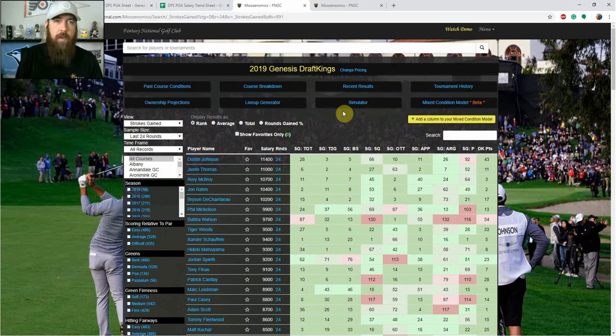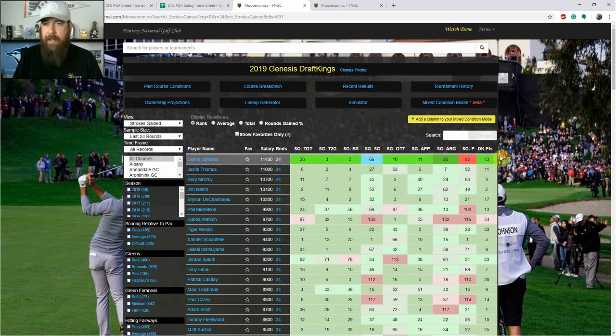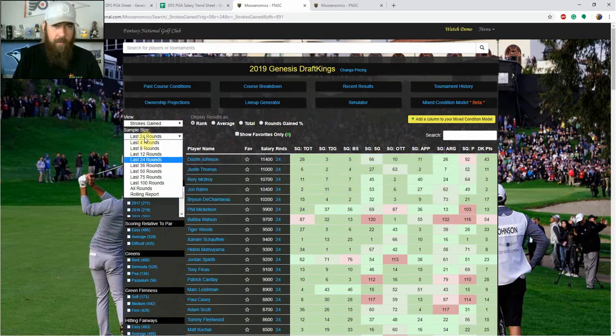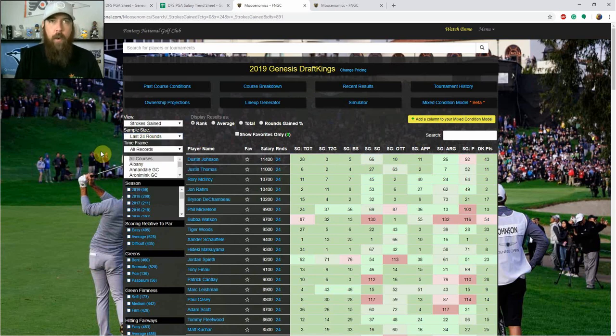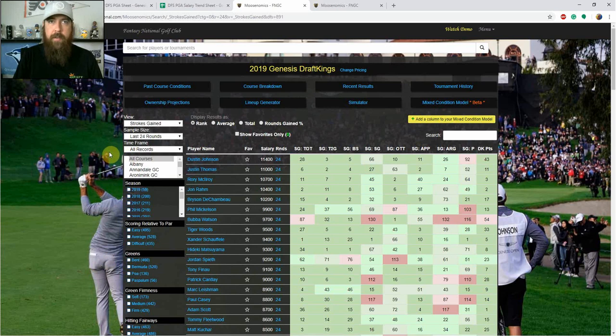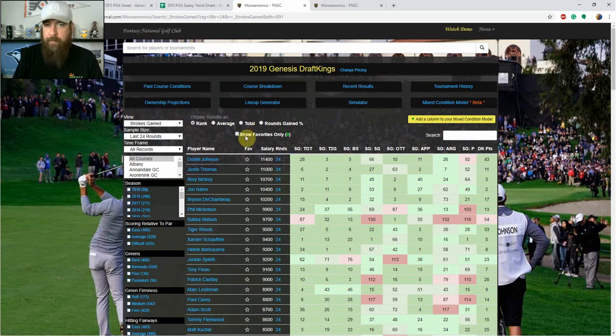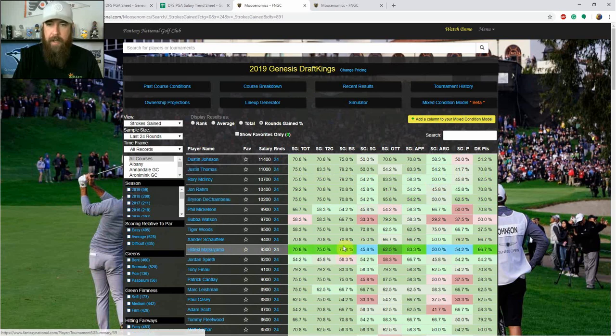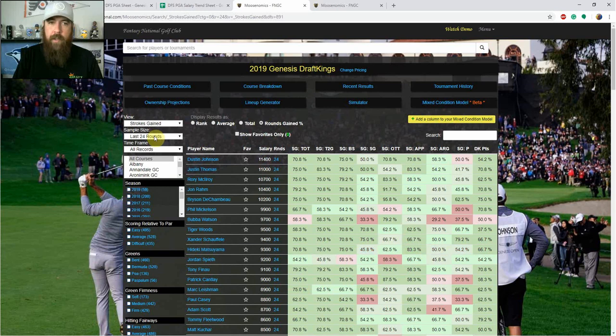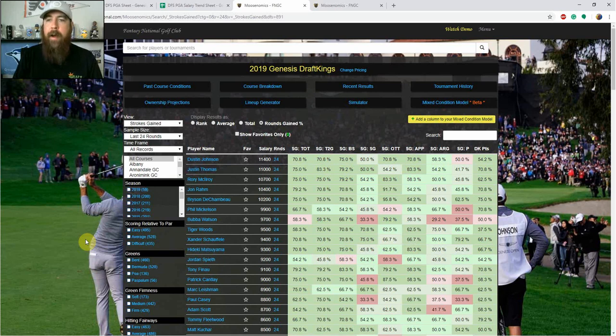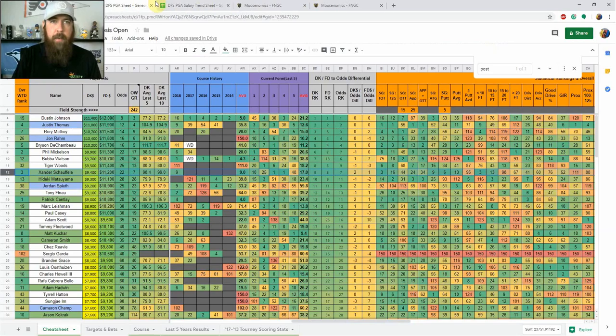Now something else with Fantasy National Golf Club, something that they introduced here not too long ago. What we're looking at here is their rank among the field in these stat categories over the last 24 rounds. You can go last four, eight, 12, 24, whatever. However many rounds you want to look at, you can sort it by course. I definitely like looking at the last 24 rounds. So you can look at the rank. I like the new option, they have rounds gained percentage. So just for instance, let's look at Hideki Matsuyama strokes gained approach. So 83.3% of his rounds over the last 24, he has gained strokes on the field on the approach. So that's kind of what that means. It's looking at it from a consistency standpoint.